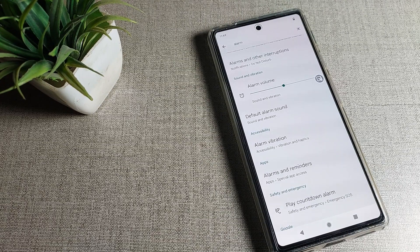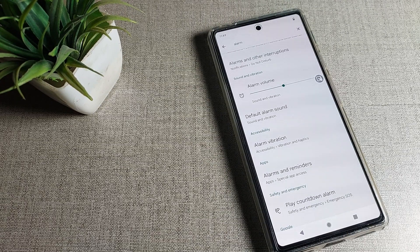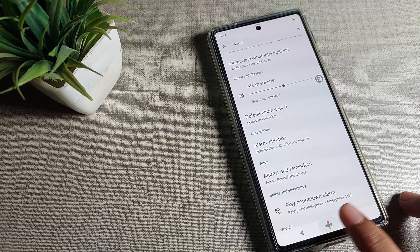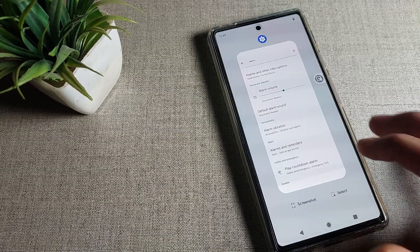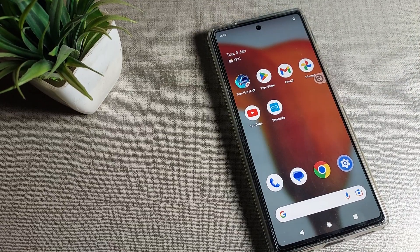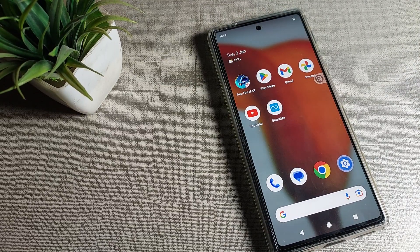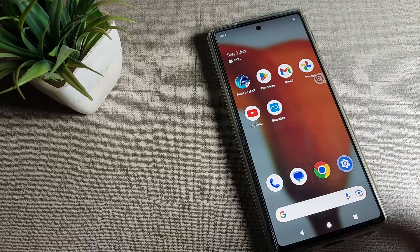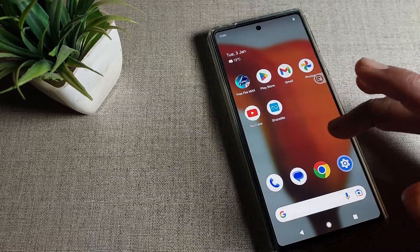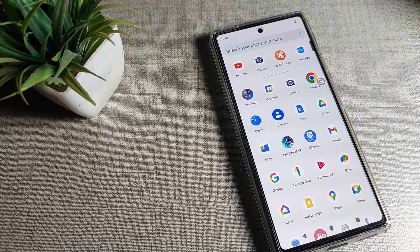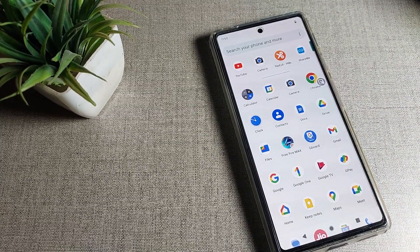Hello friends, welcome back to my YouTube channel. Today we are going to talk about Google Phone settings. Today's video title is 'Google Phone Default Alarm Sound' — how to set and see your phone alarm sounds, how to set alarm sound in a Google Phone device. I will show you and tell you.